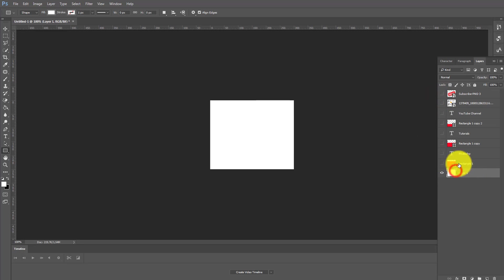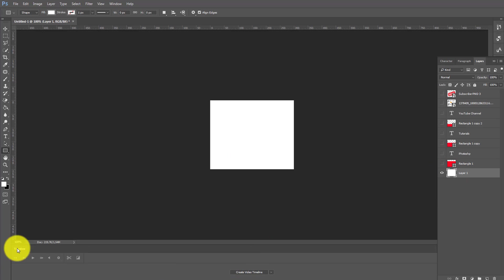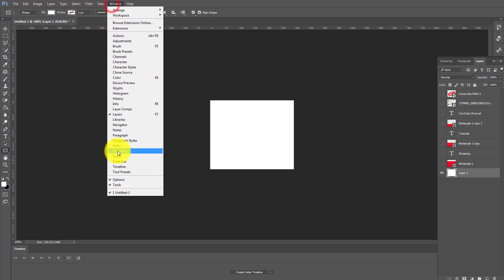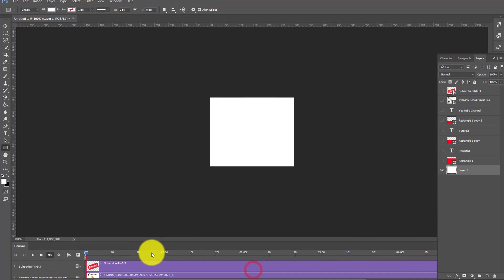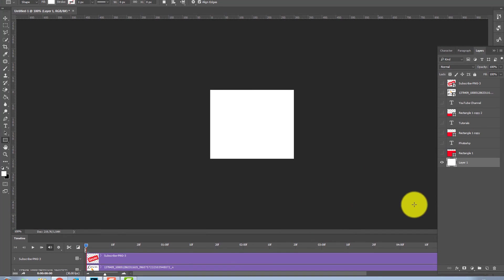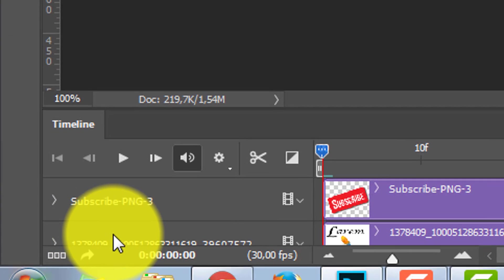Now first thing you go to here, create video timeline. If you have no timeline just go to Windows and choose your timeline. Very good. Now you select this one and create a video from this.